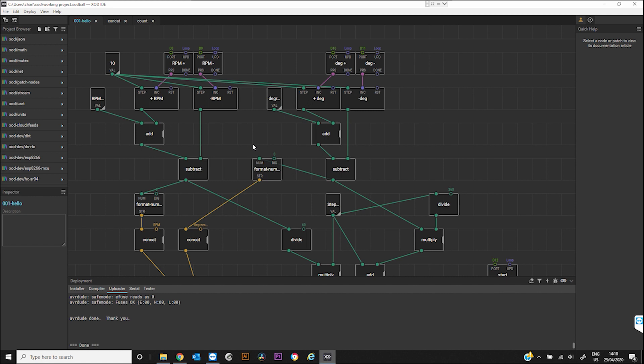And then to extract the data from that, so the RPM and the degrees, it was a real headache. I found that I was spending all of my time trying to figure out how to get the program to do the most simplest of things and adjust it, that I started to look for a pictorial programming method.